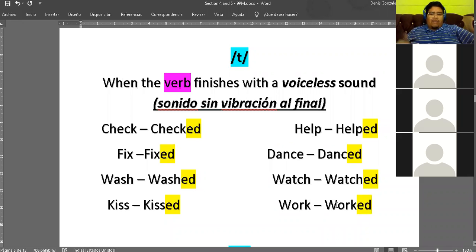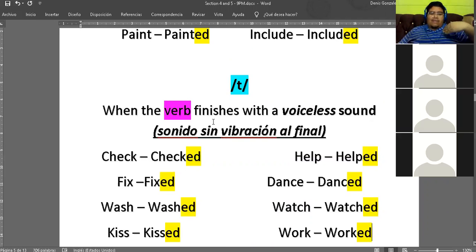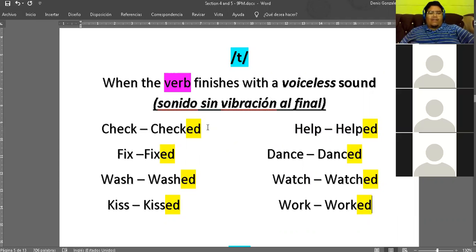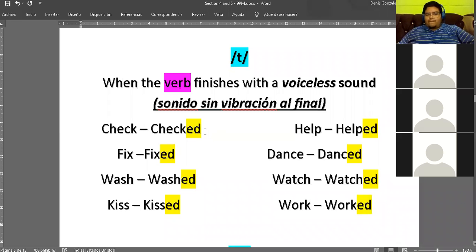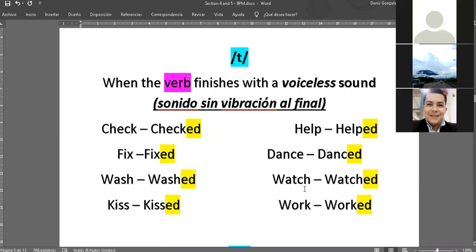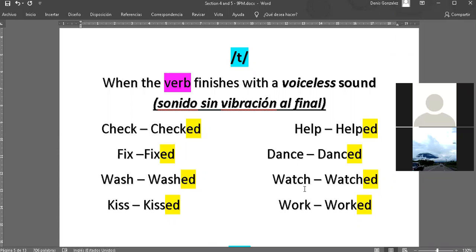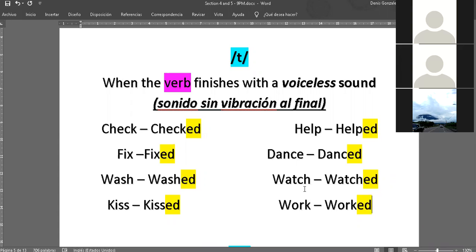Ahora quiero que piensen en una oración en affirmative using any of these verbs. In my case: 'I checked Facebook in the morning.' Tratemos de hacer bien la letra T a la hora de pronunciar. Díganme algunas oraciones usando el verbo en pasado. 'I danced last month.' Perfect, I danced last month. Excellent. Nice pronunciation.